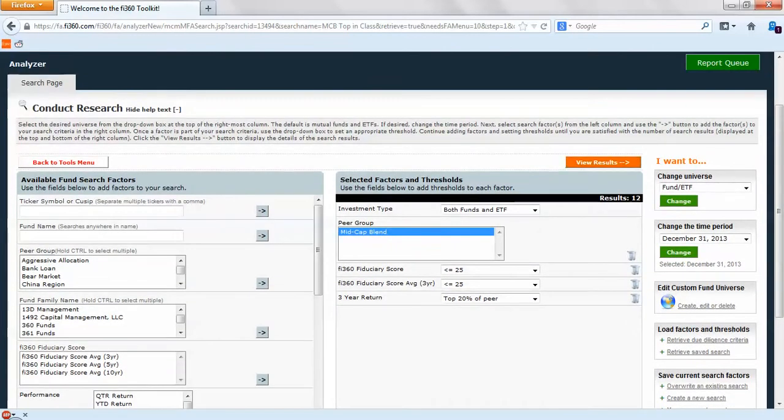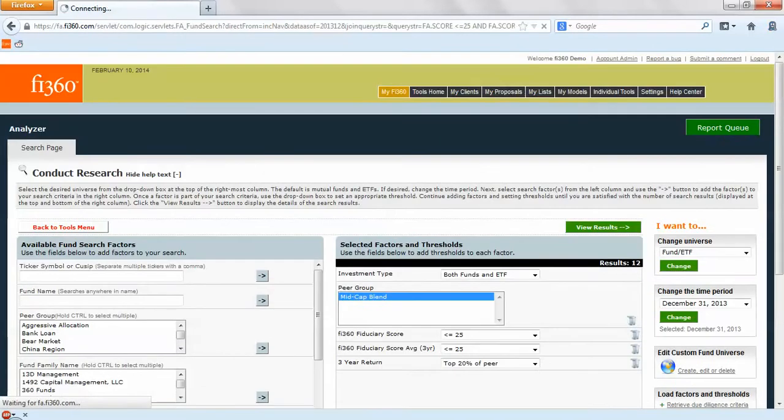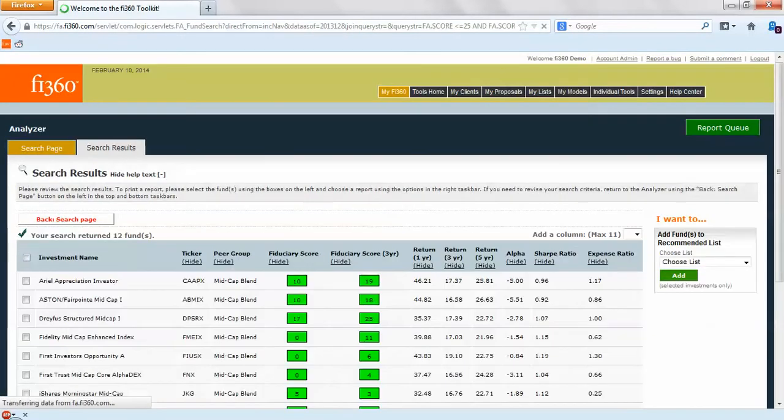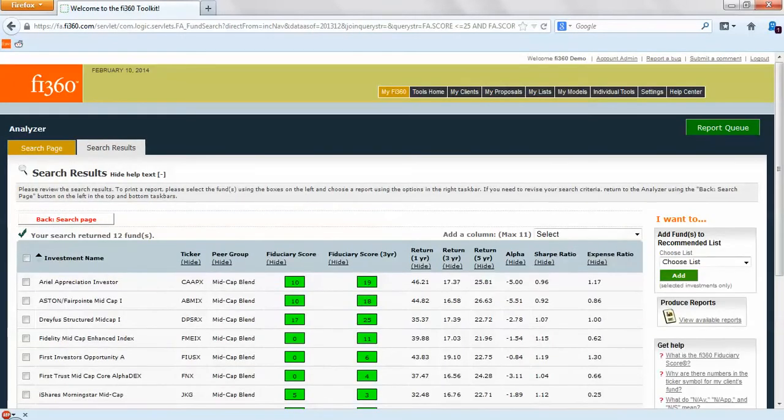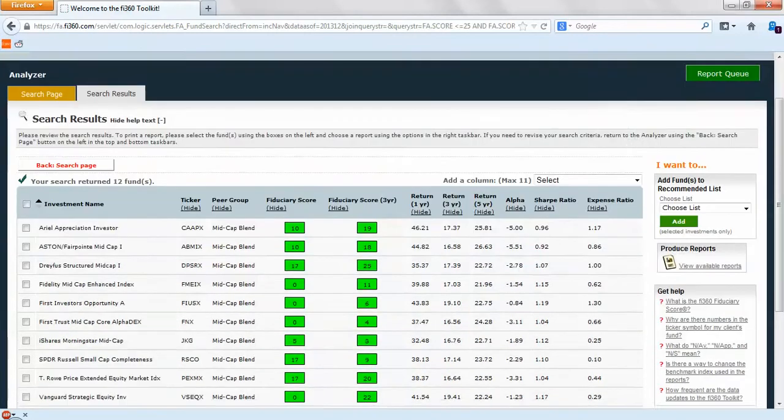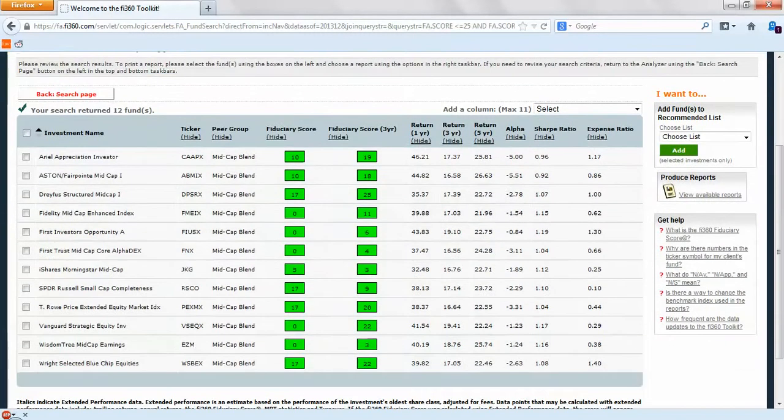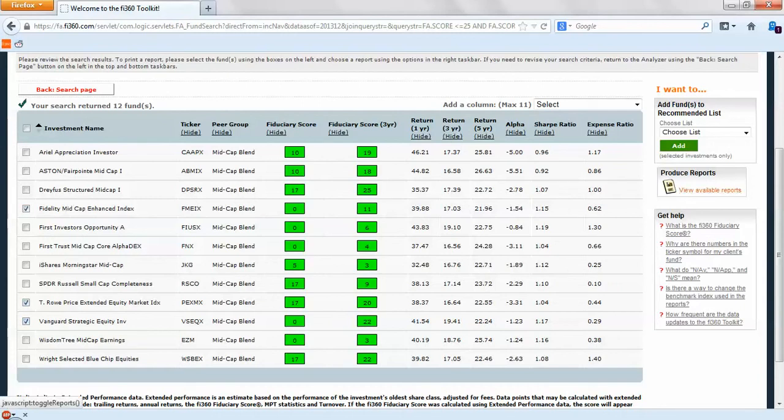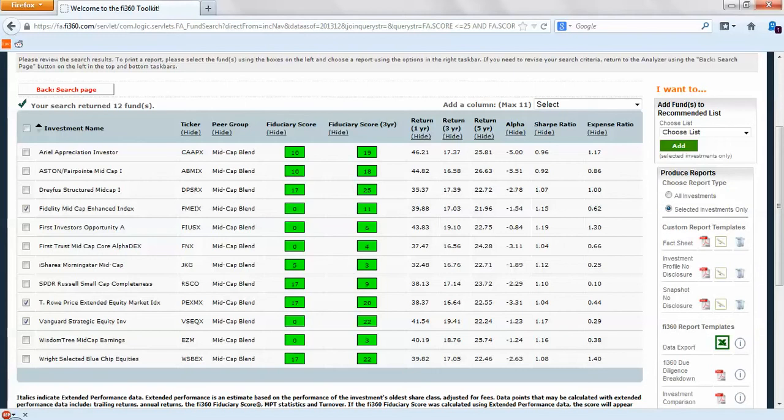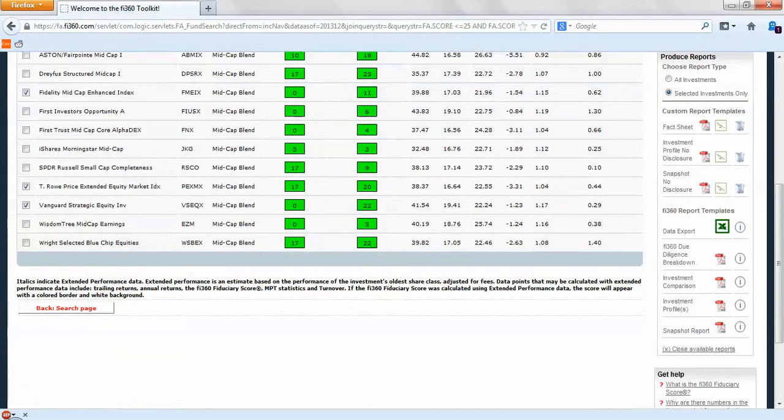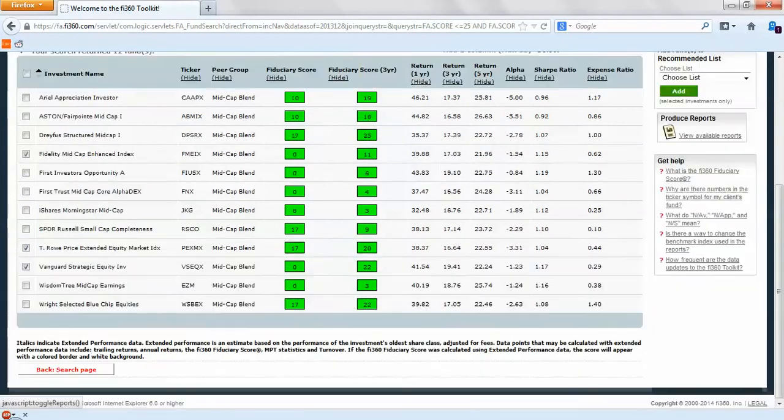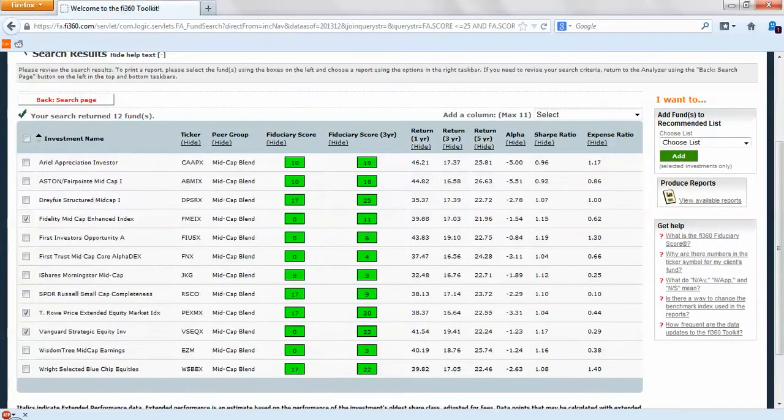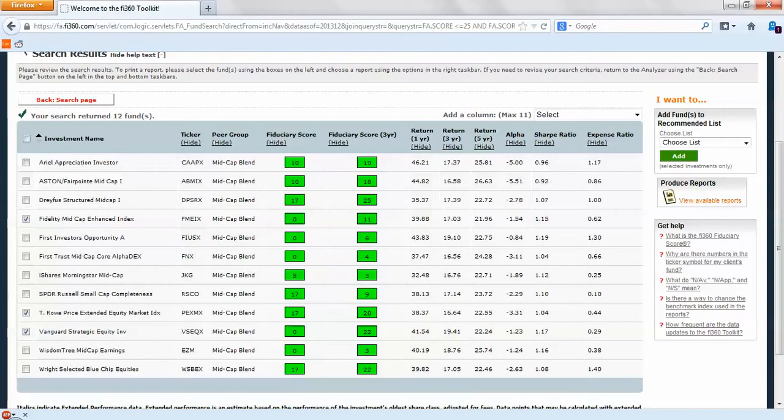We have our 12 results. We want to view those and you'll see that we have a list of the funds that meet that criteria. If we're interested in learning more about these, all we have to do is highlight on the left hand side. We'll do Fidelity, T. Rowe, and Vanguard, and we'll view reports on the right hand side.